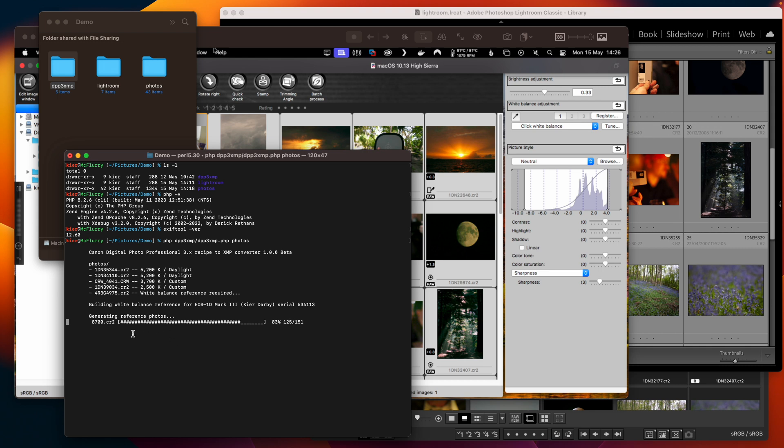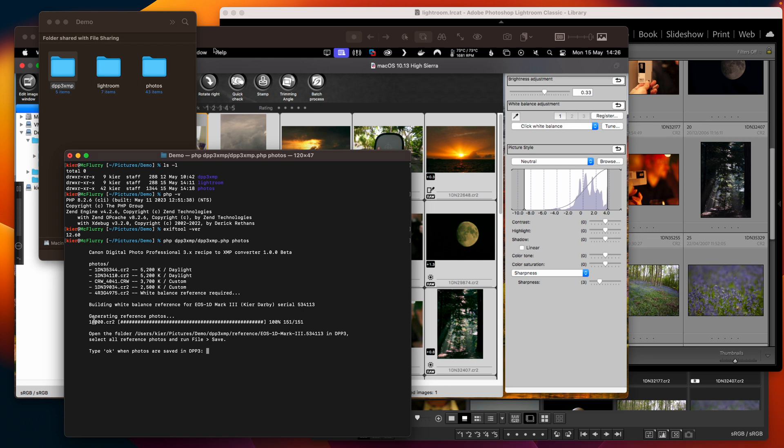and what it's doing here is it's generating a range of photos based on that original photo and it's injecting a target color temperature into each one of those files. So let's go and take a look at what that looks like.